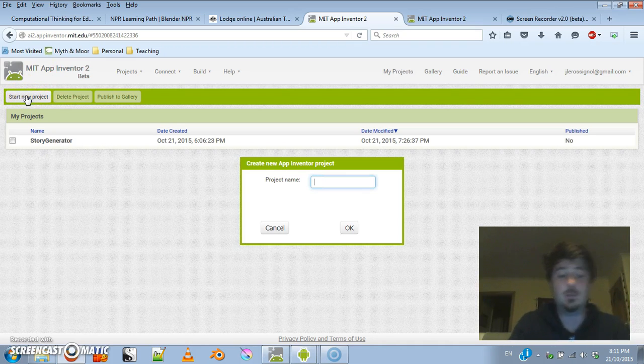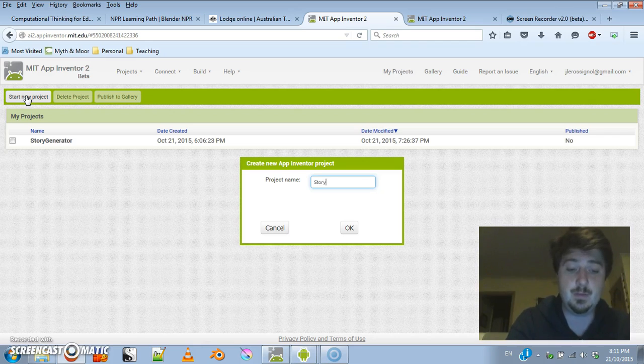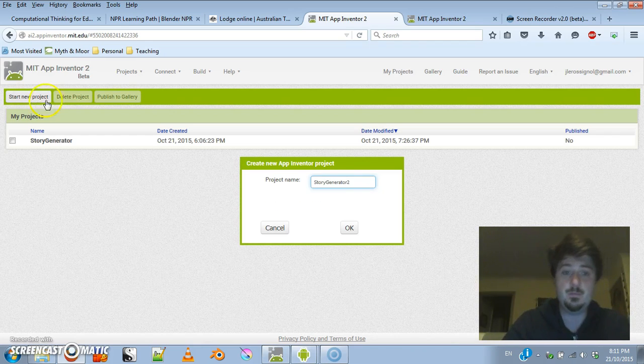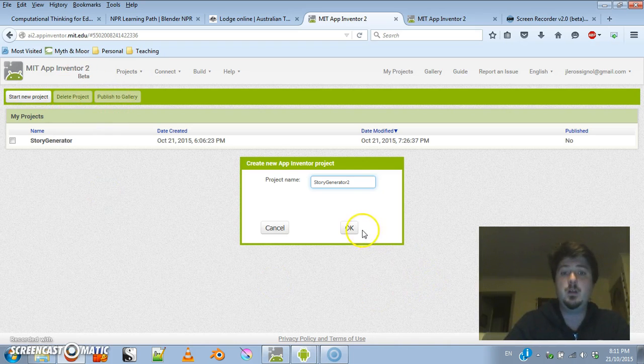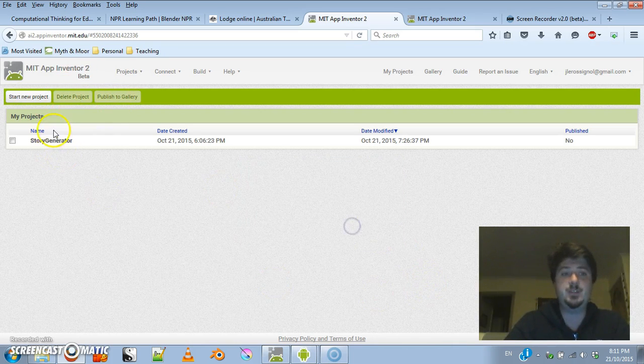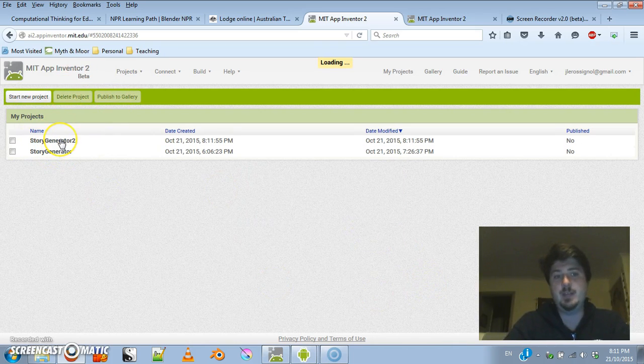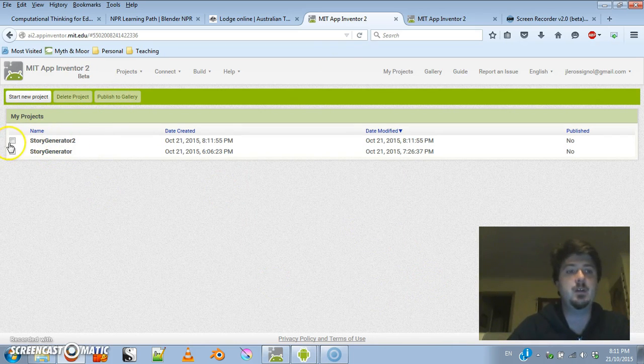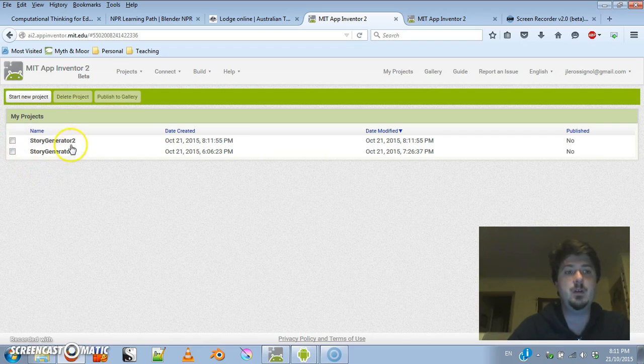Here I'm just going to start a new project. You can see I've already tested it out once to get it going, so I'll just click on that one and hopefully it will start up.